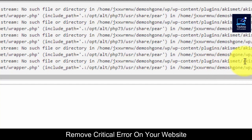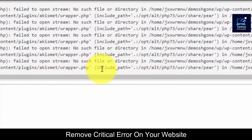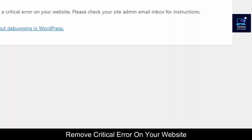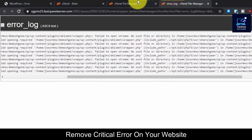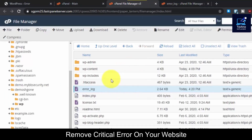As you can see, this is the plugin which is causing the error and this is the file which is missing. So WordPress is not able to load that file and that is causing this error.